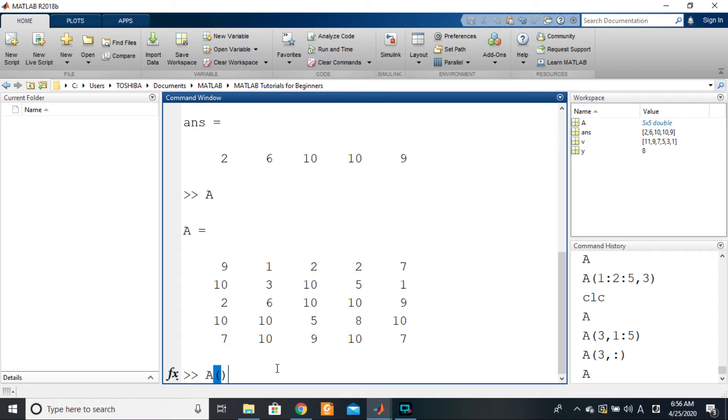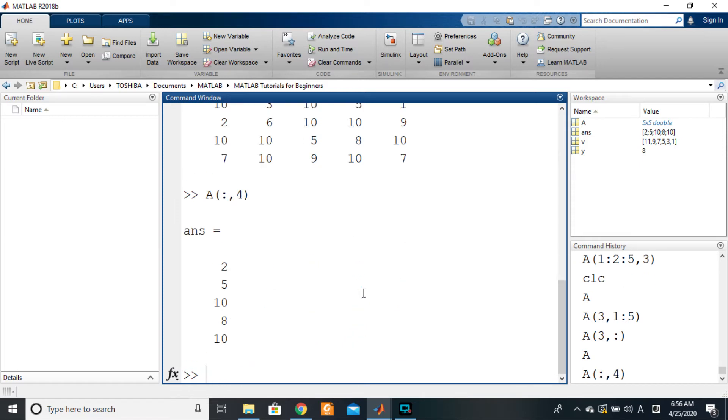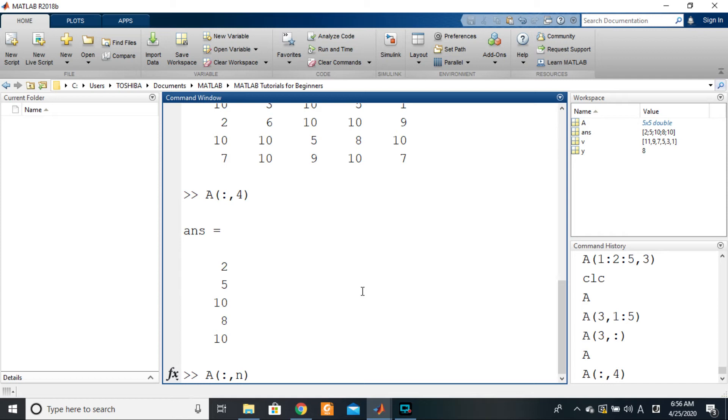We want all of the rows of this particular column, so we'll just say colon, comma, the column number is four. So in general, A(colon, n) will give you the nth column—all of the elements of the nth column. And A(n, colon) will give you all of the elements of the nth row, as simple as that.